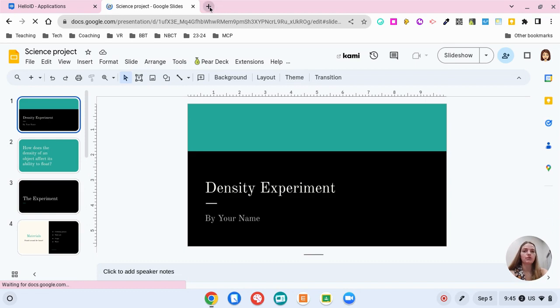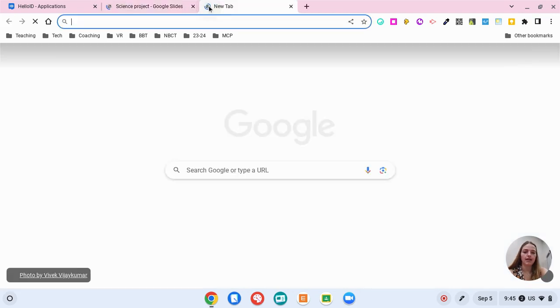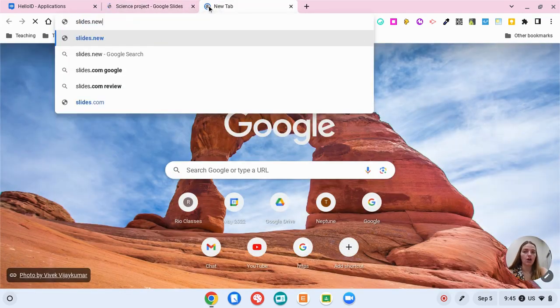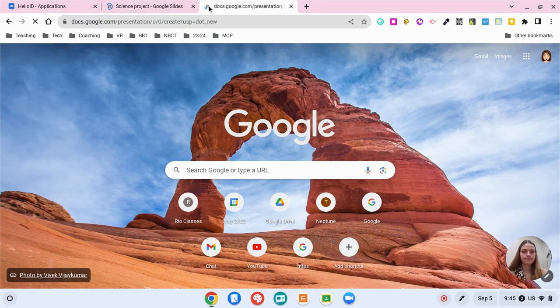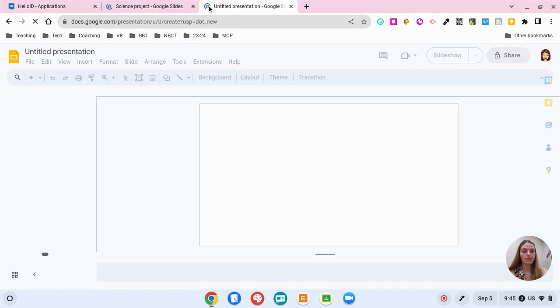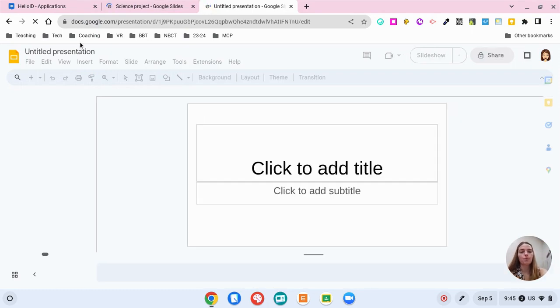You can also decide to go to slides.new. By going to slides.new, slides will just open up a brand new presentation for you.